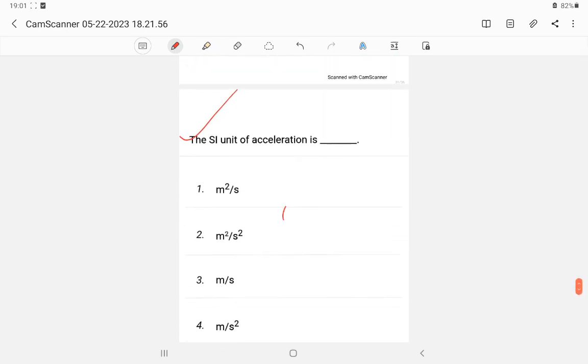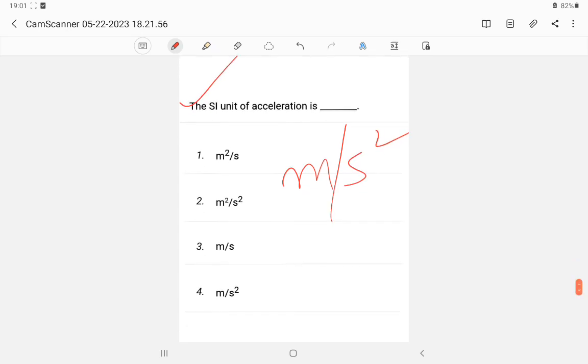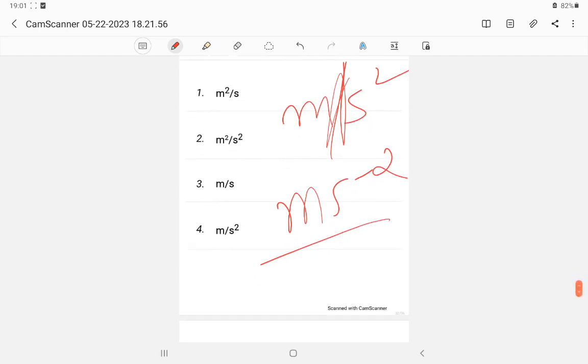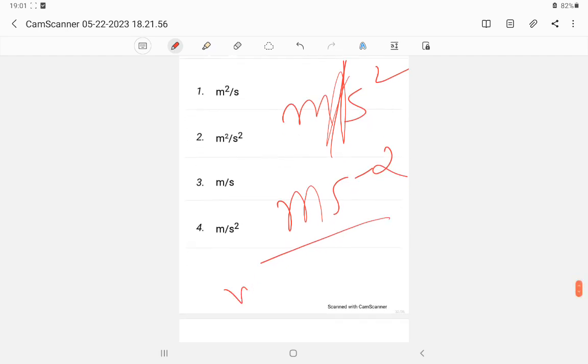Question 24: The SI unit of acceleration — as technical students you will know the answer is metre per second squared, or m/s² (metre second minus two). Velocity is measured in metre per second.